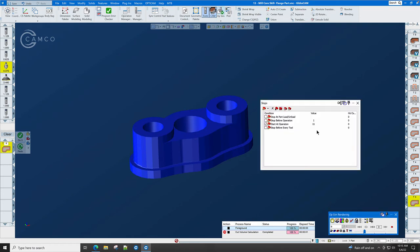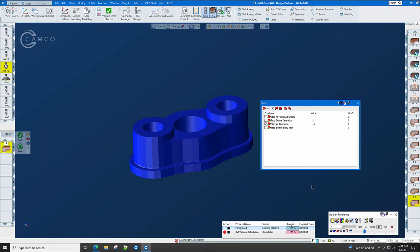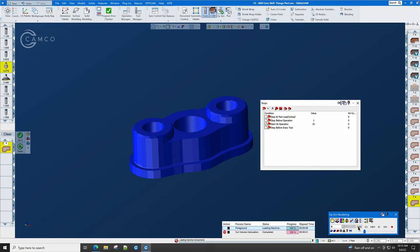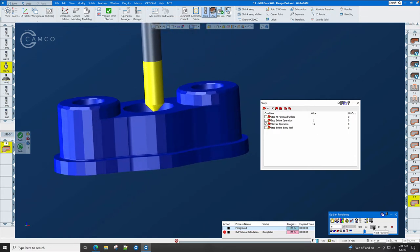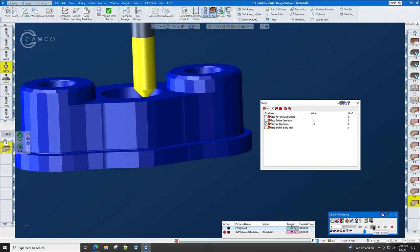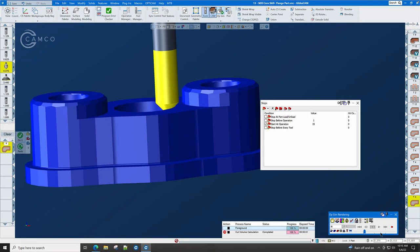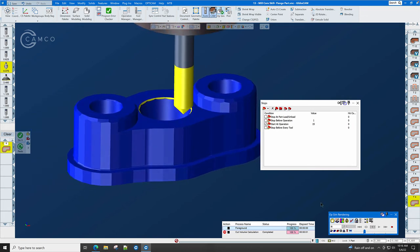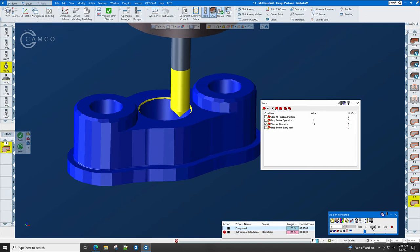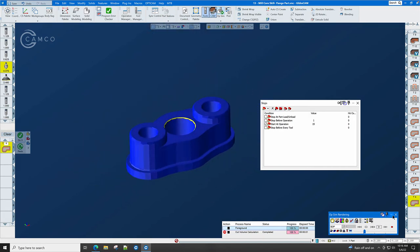Let's change our stop to op 15, because that's where we want to start in the program. When we click rewind, it's all ready to go. And now we're going to single block and look at this very carefully. You can see now we're using a deeper part of the cutter, a wider part of the cutter, and we no longer are in danger of cutting into the side of that boss.